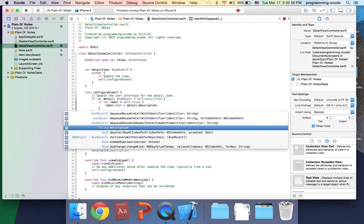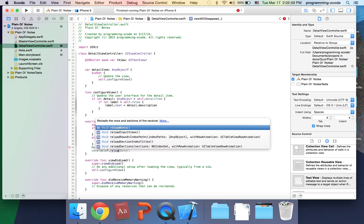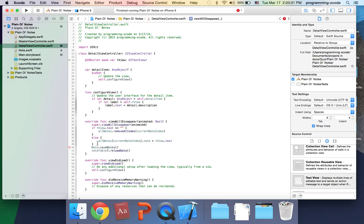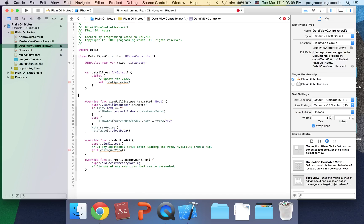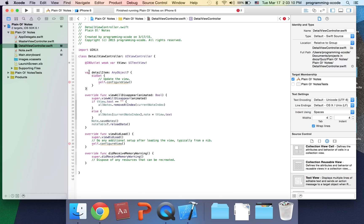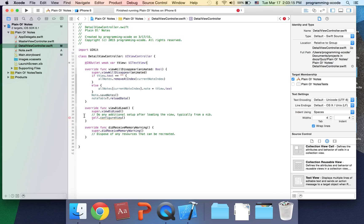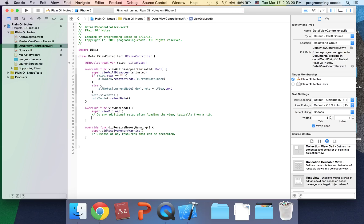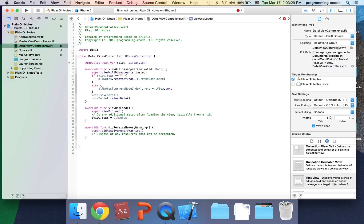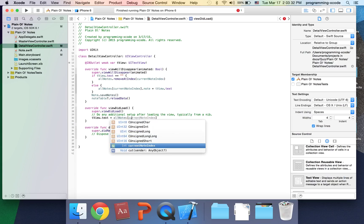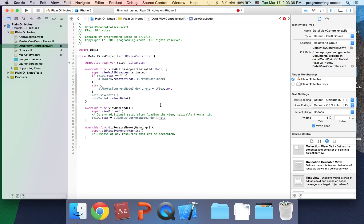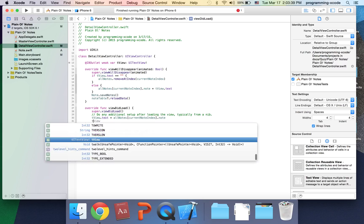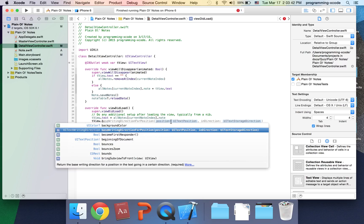After that, we're going to get rid of configureView. I'm going to get rid of detailItem and replace this with textView.text equals allNotes in brackets currentNoteIndex.note. And textView.becomeFirstResponder, which will make the keyboard show up when you go to the view.